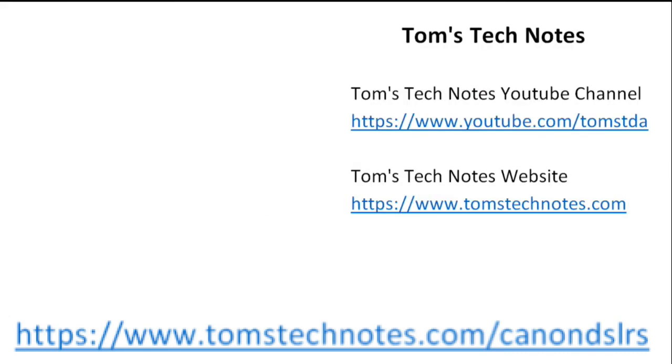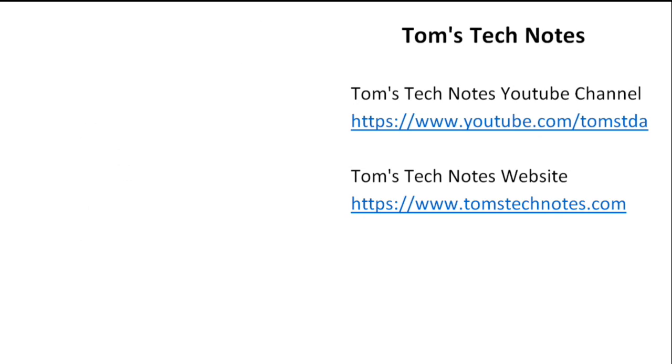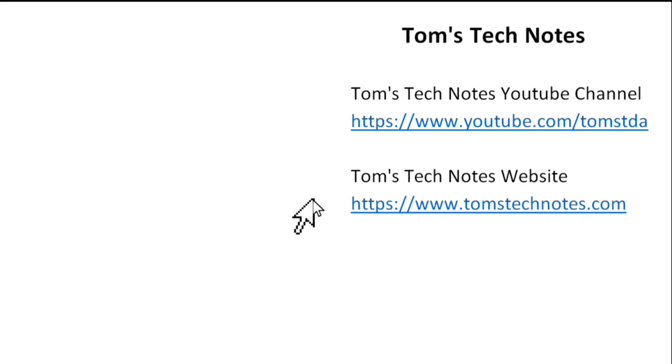If you enjoyed this Tom's Tech Notes video, please like it and leave a comment. To watch my other videos or to read many computer help articles, please visit my YouTube channel or my website at the URLs shown here.